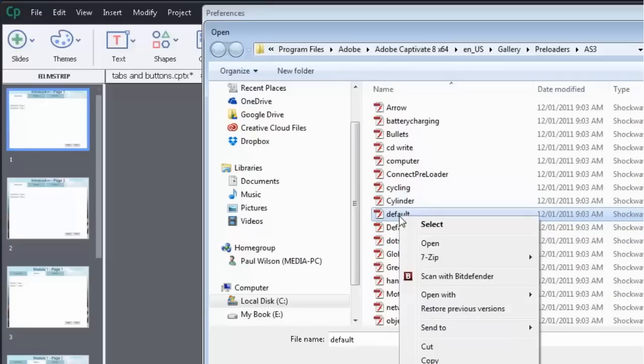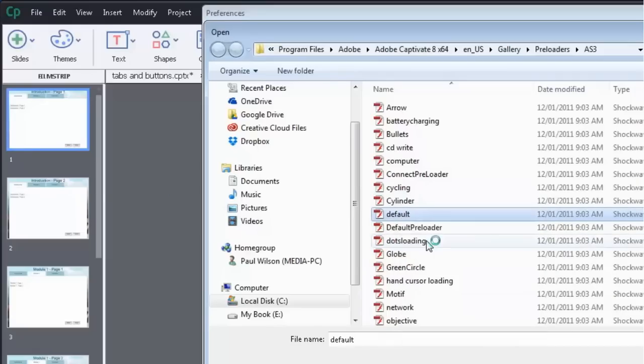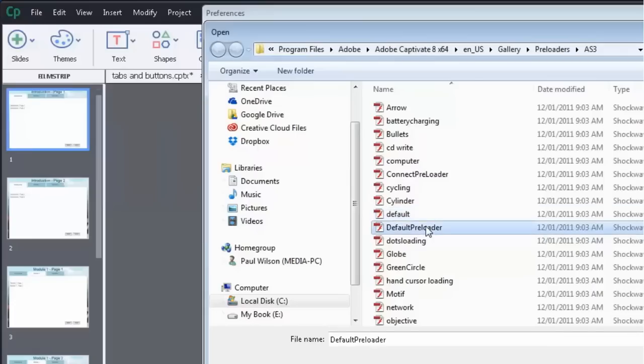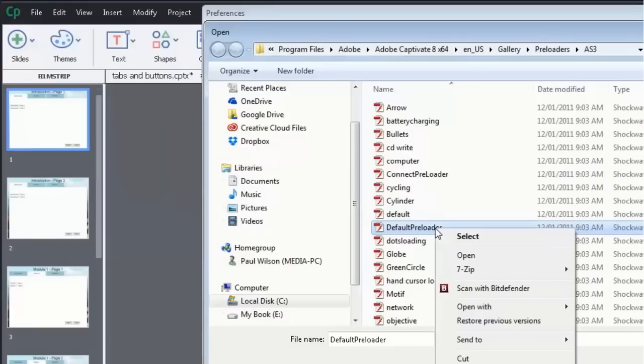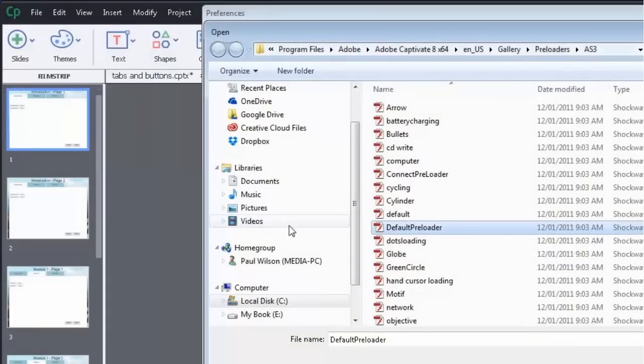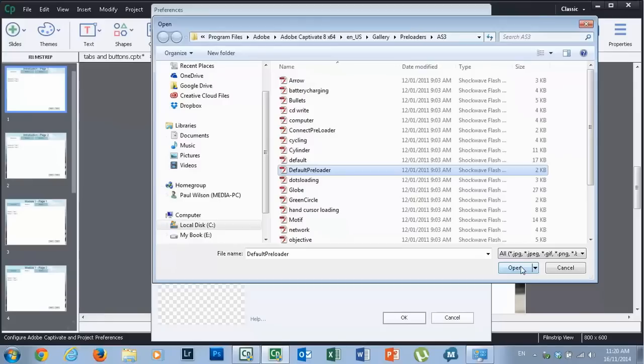Generally speaking though, I go with simple, and the default preloader that's right underneath default if you open that up, it's just a very simple green little circle that indicates to the user that your course is loading. So that's fine, whatever you choose is okay.